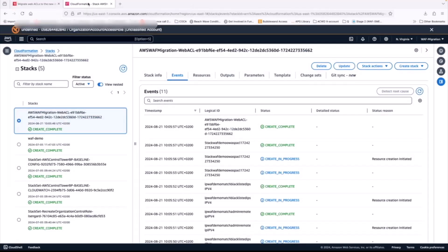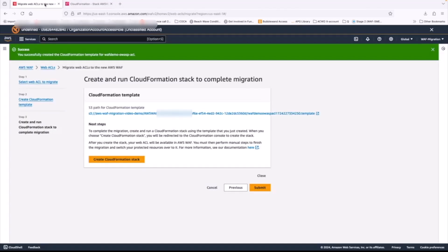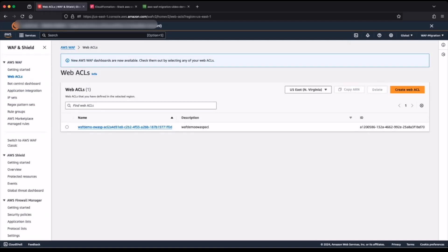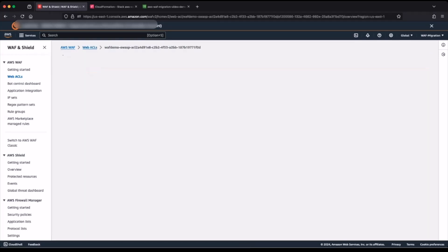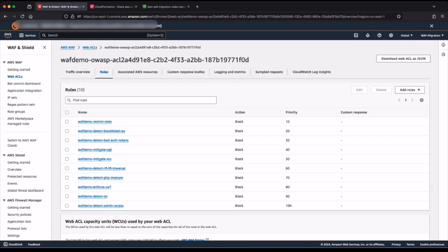The stack has been fully created, so now I navigate back to my migration wizard console, and I click on close. This takes me into my AWS WAF console in the North Virginia region, and I now have a new web access control list that has just been created. I'll open the web access control list to take a look at the rules. I can see that all 10 rules have been migrated.